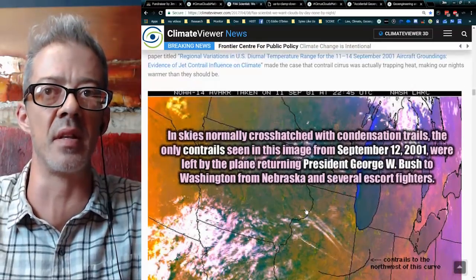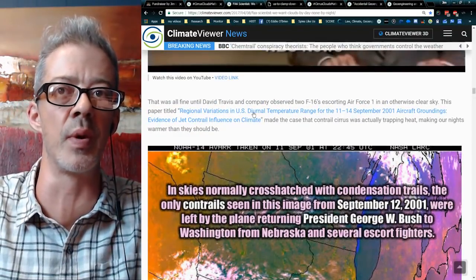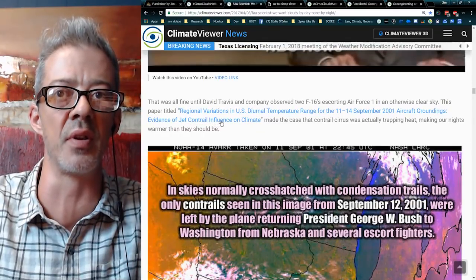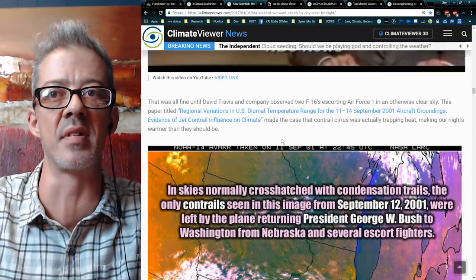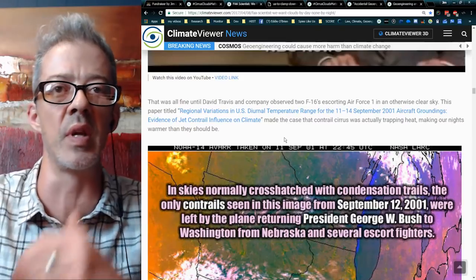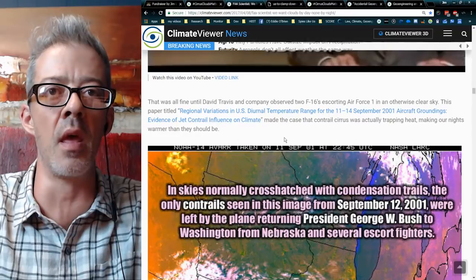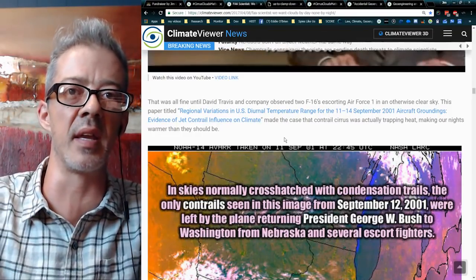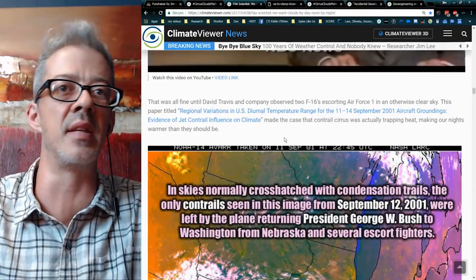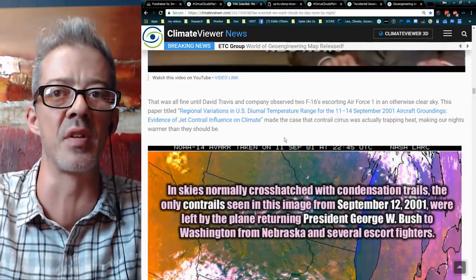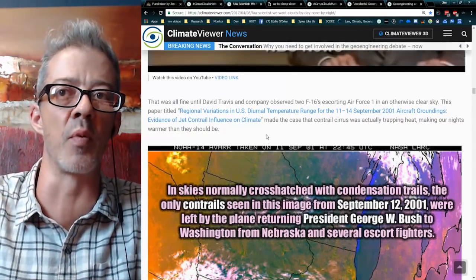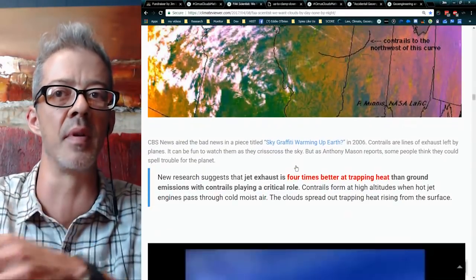From this, they wrote a paper called 'Regional Variations in U.S. Diurnal Temperature Range from the 11–14 September 2001 Aircraft Groundings: Evidence of Jet Contrail Influence on Climate' by David Travis. Basically he said they were affecting the diurnal temperature range — the difference in temperature between day and night. On a normal day without all these clouds, it would be warm during the day and get very cool at night, because that heat could travel back to space. But because of our cloud bank overhead, it doesn't get as cool. But on that night, because all the flights were grounded, it got cooler than it should have. This was the first 'oh crap, we're in trouble' moment.